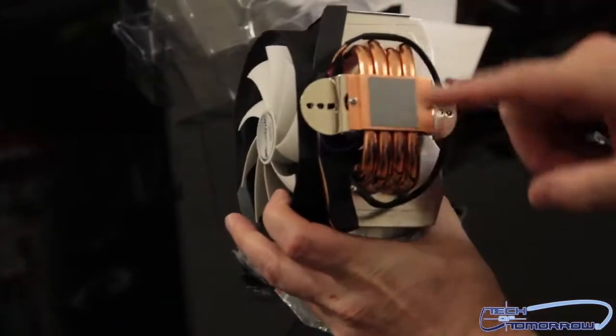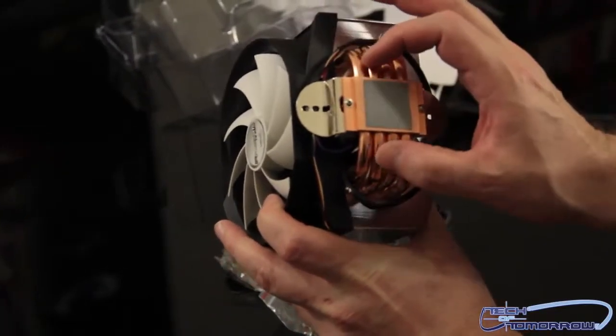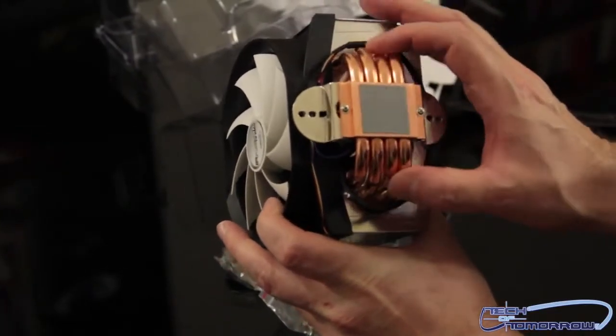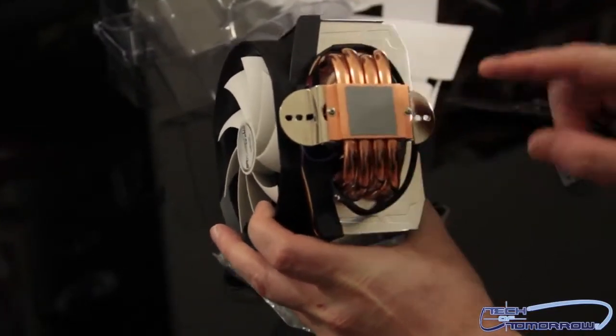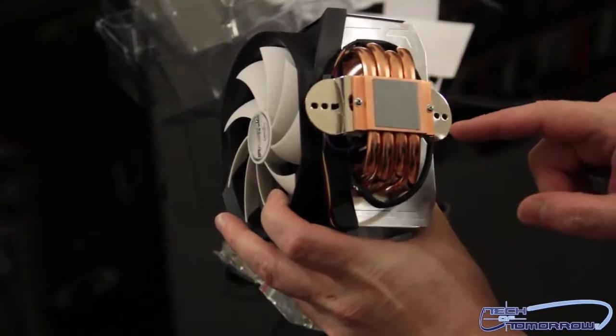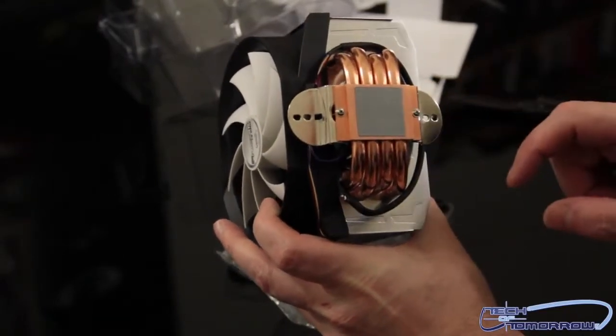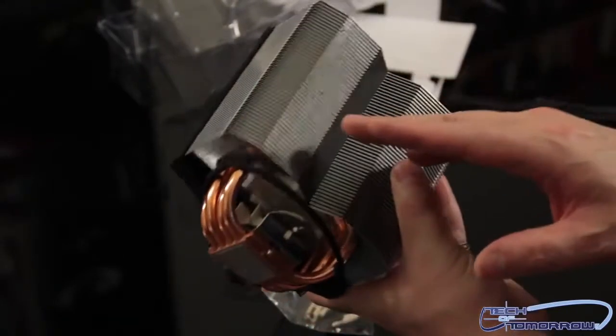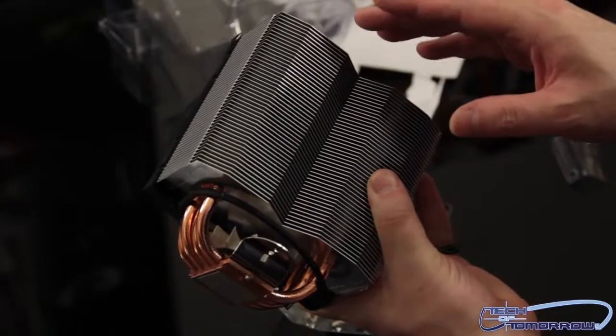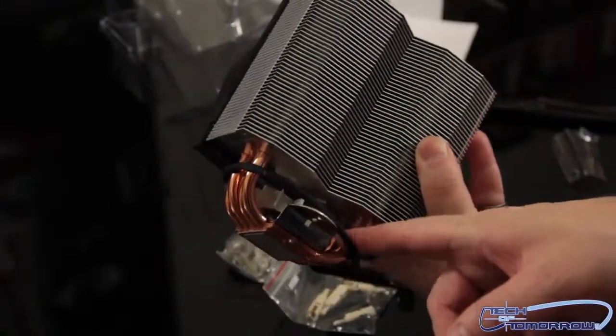And then here is the heat sink itself. I'm going to start off from the bottom. You can see there are a bunch of copper heat pipes leading off of here, solid copper base mounted on some aluminum, aluminum fins all the way up.